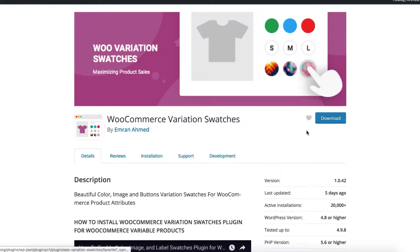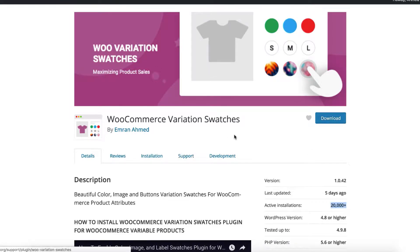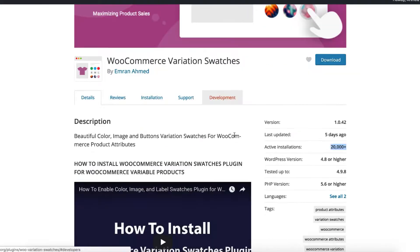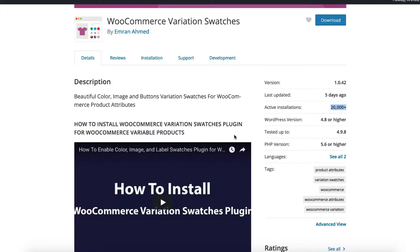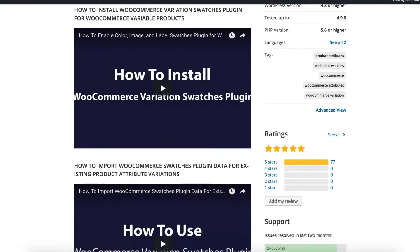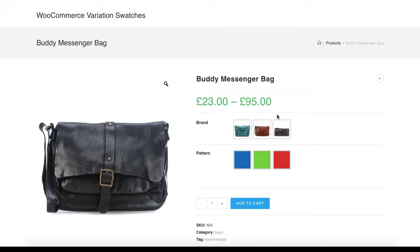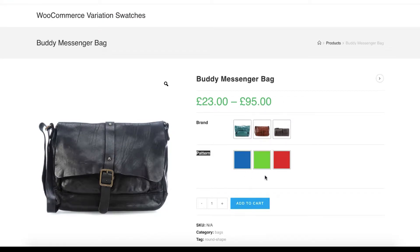Hi there, welcome to Getoo plugins tutorial series. Today I am going to explain about the round and square swatches shape style settings of the most popular WooCommerce Variation Swatches plugin. In this screen you can notice my brand and pattern attribute variation swatches are now in square shape, because I have the square shape style setting selected from this plugin setting.